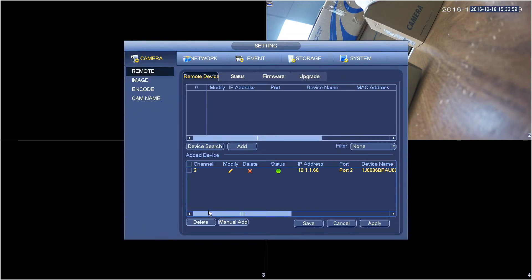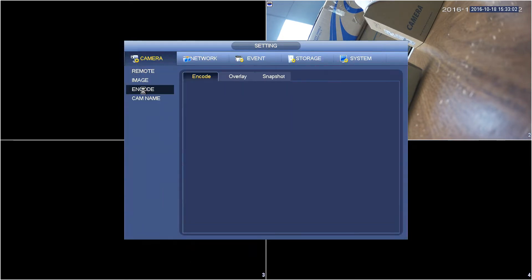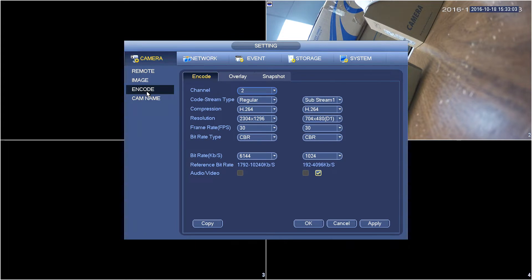Select camera. Select encode on the left. Right here you'll see resolution types.